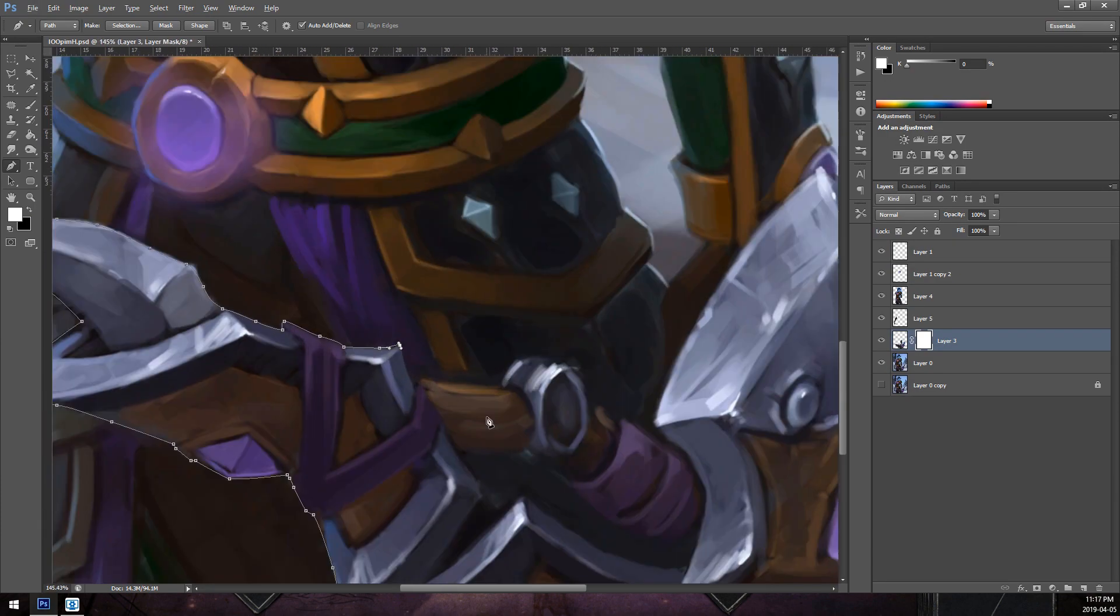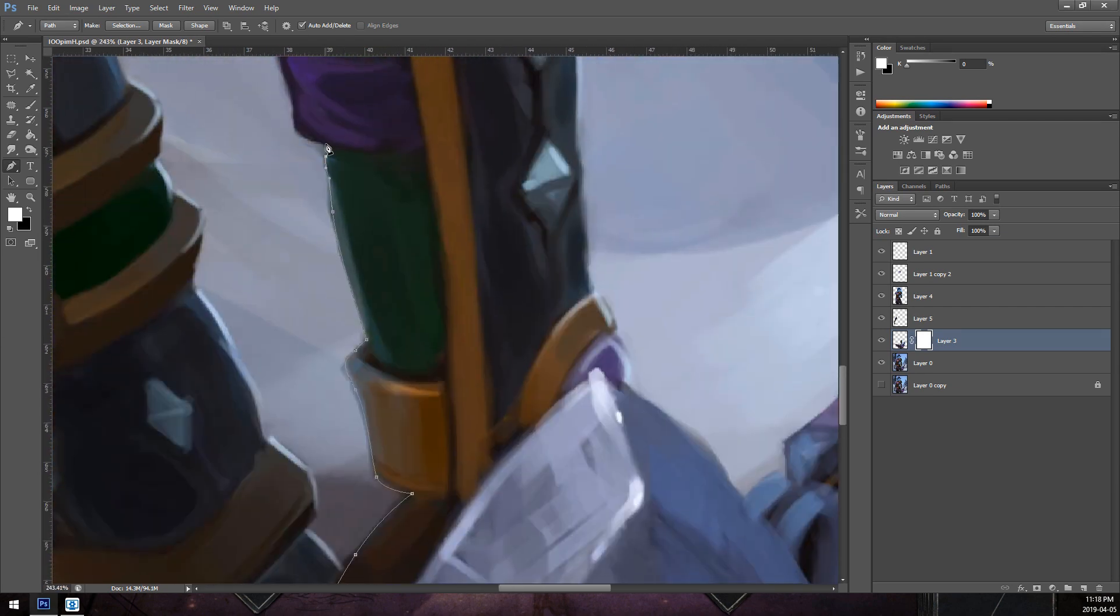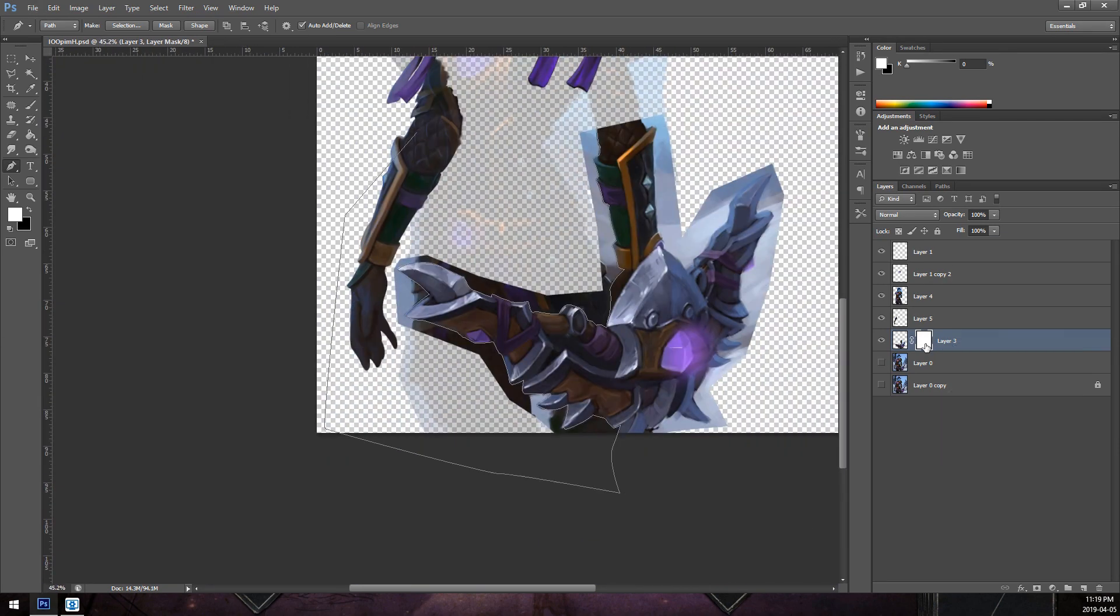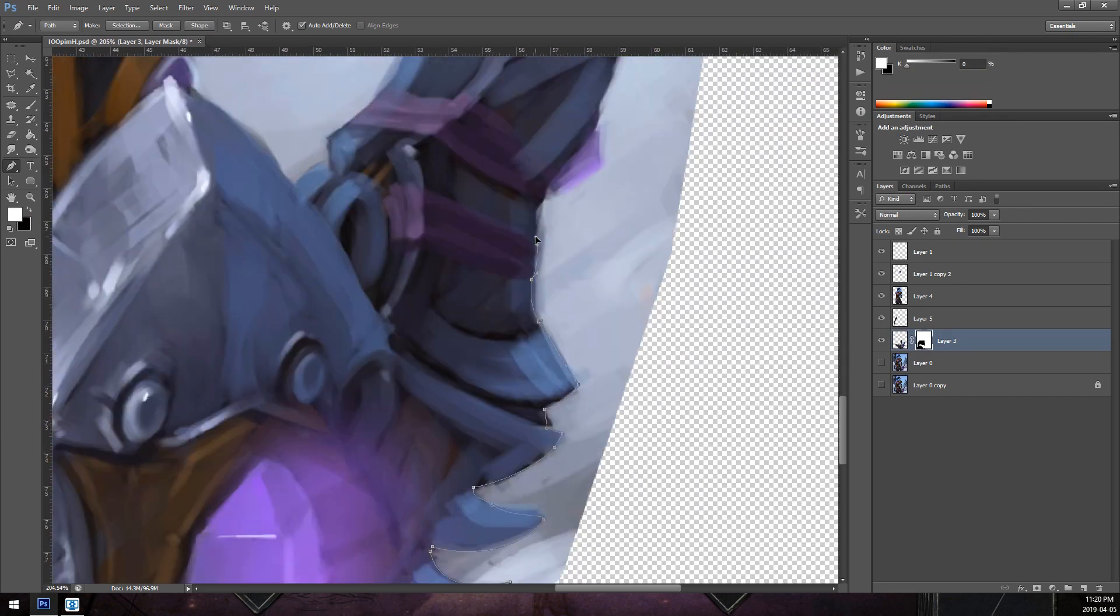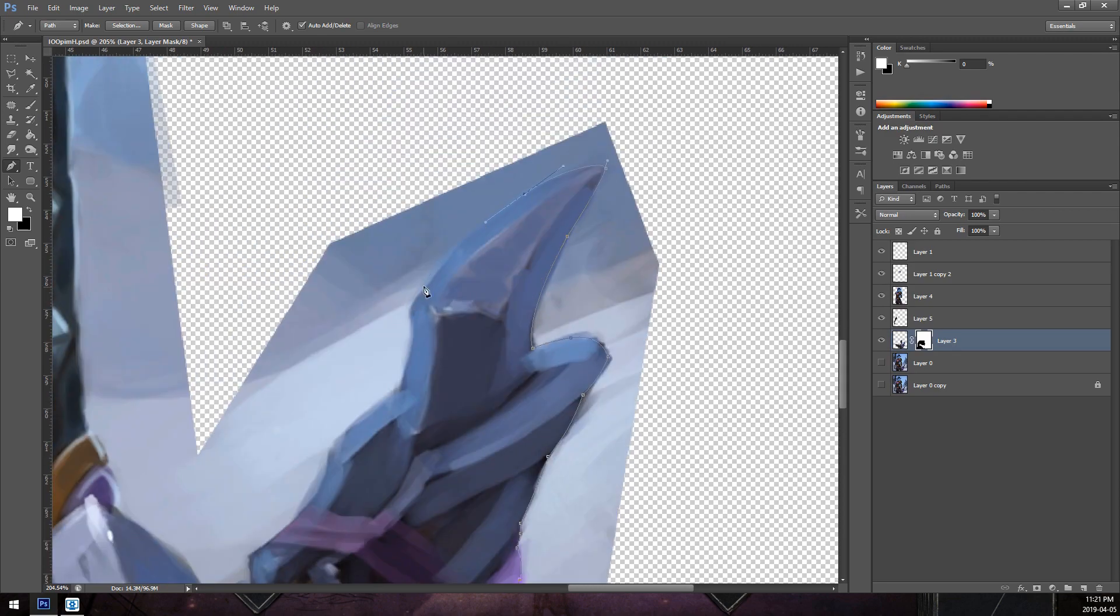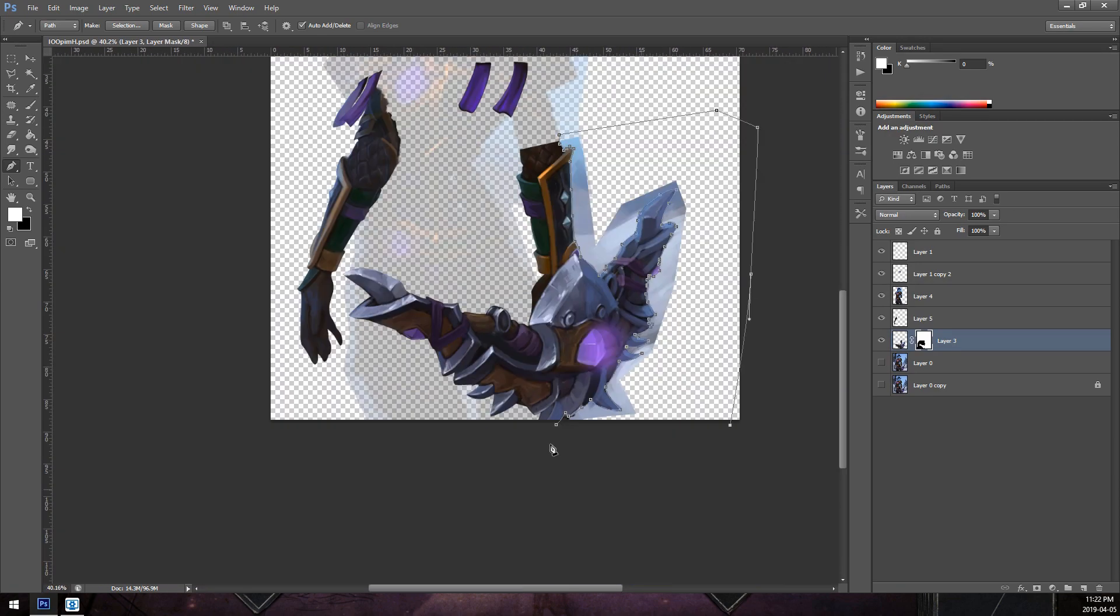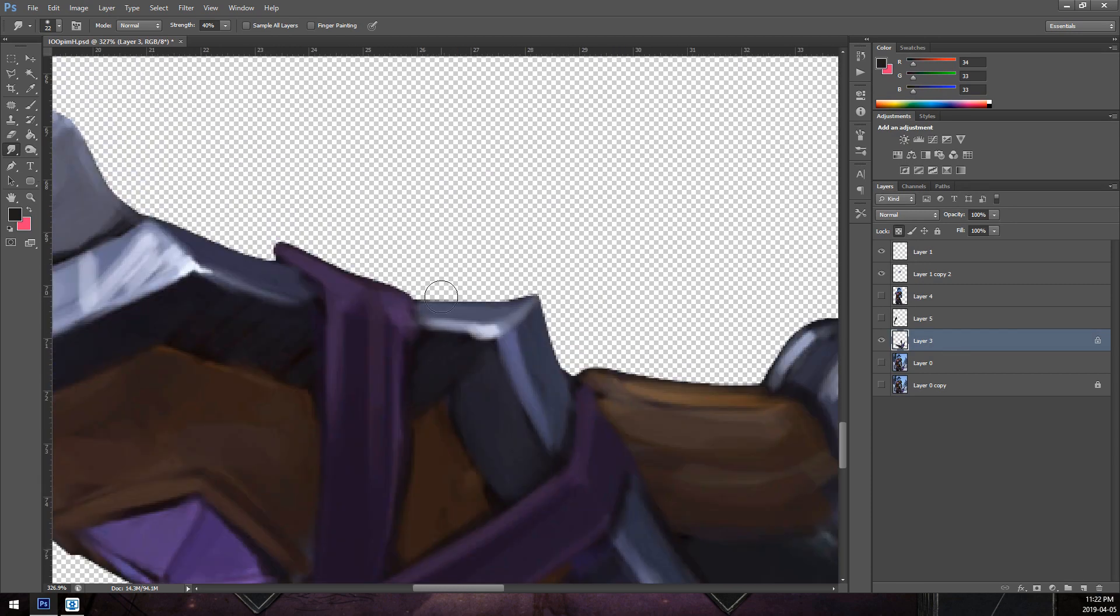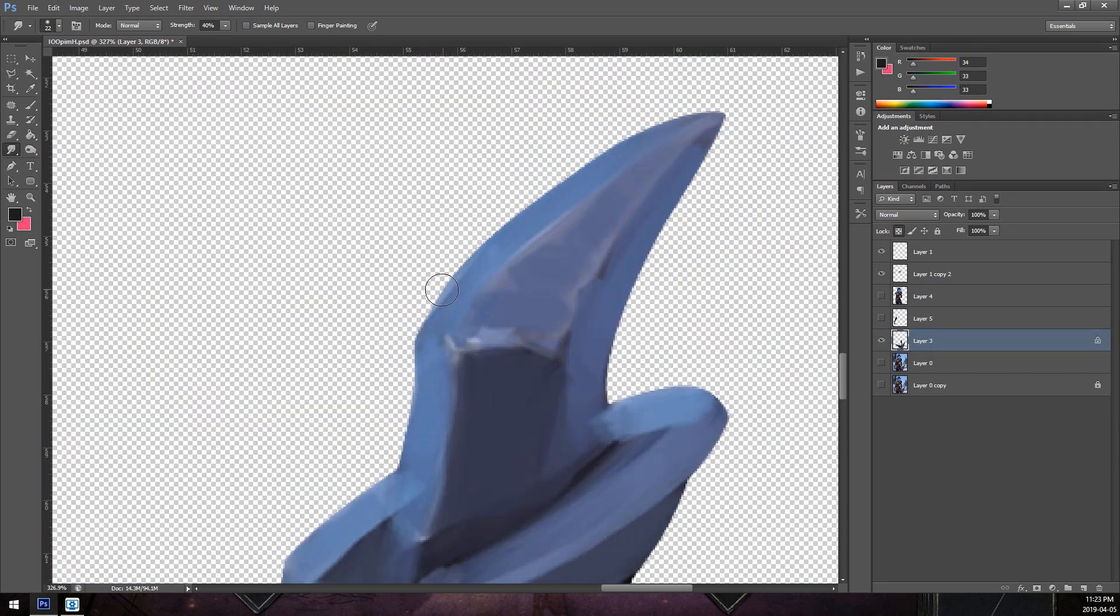So this next part, I'm going to speed up a little bit more because it's exactly the same thing again. I'm just refining the edge, going around the bow arm with the pen tool to make a clean cutout, and then I'll go around the edge smudging the edge into the locked alpha layer. It's just to make the edge a bit cleaner.